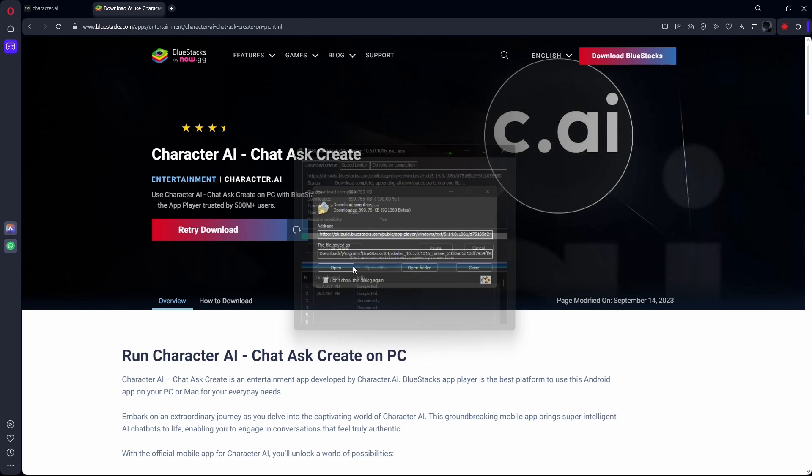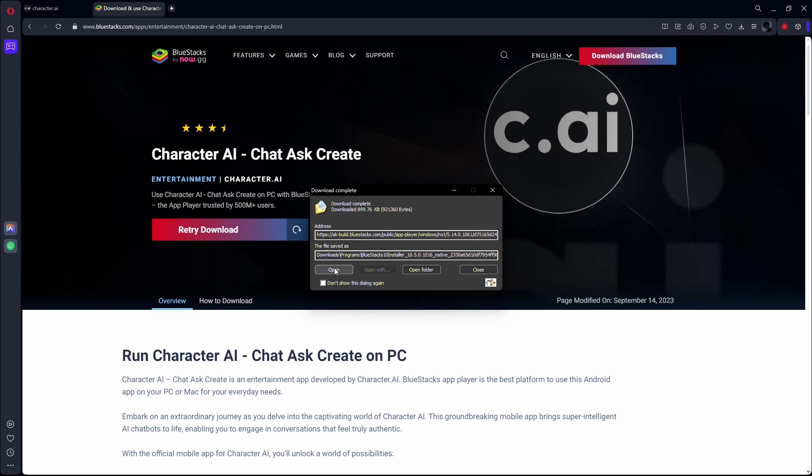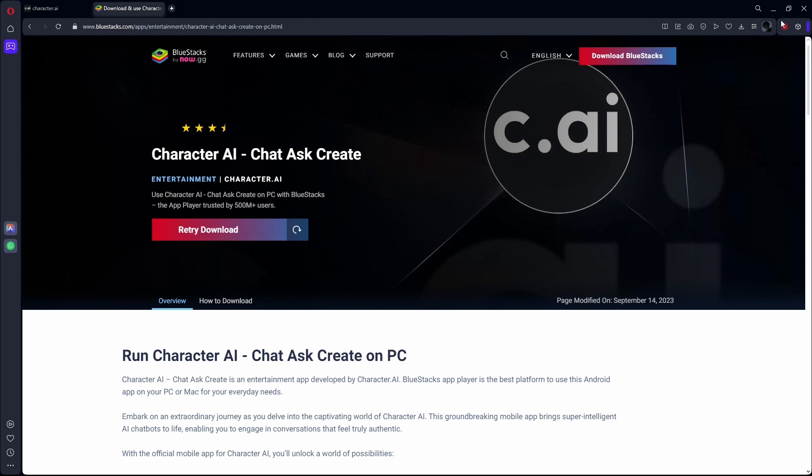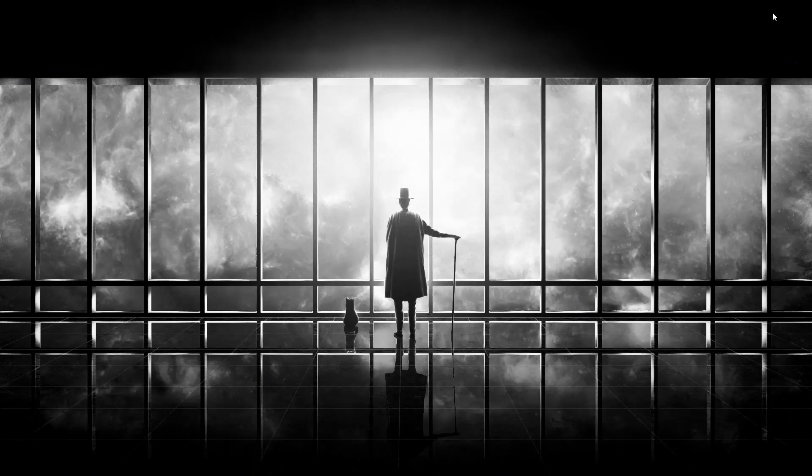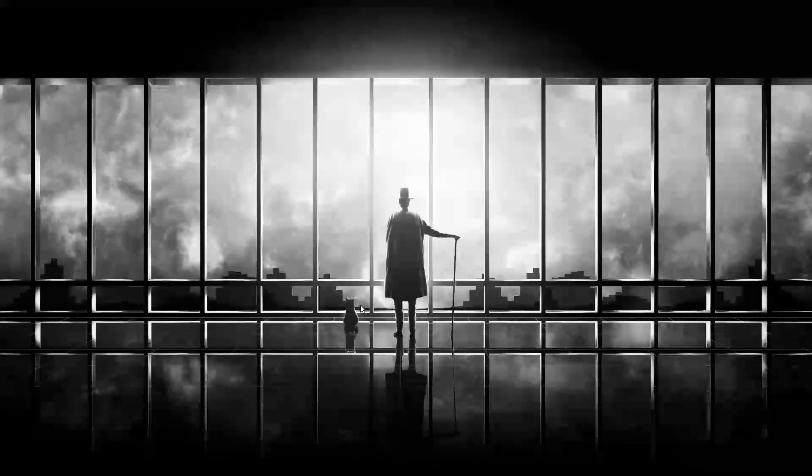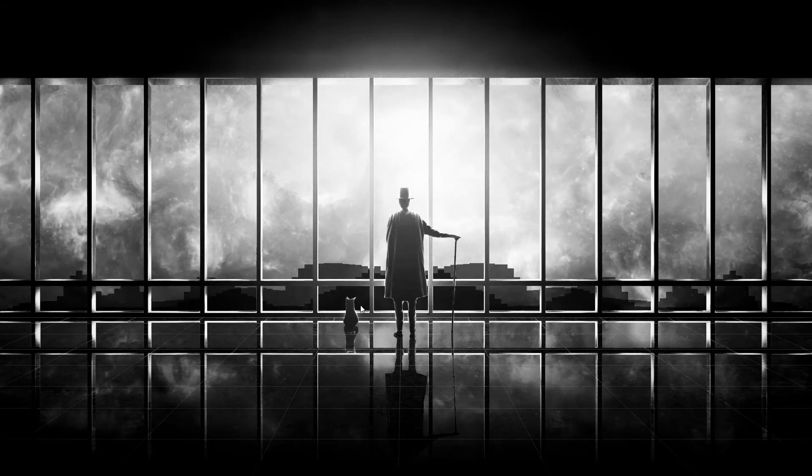Once it is downloaded, you need to install it, and that is it. After that, you will have the Character AI app on your computer.